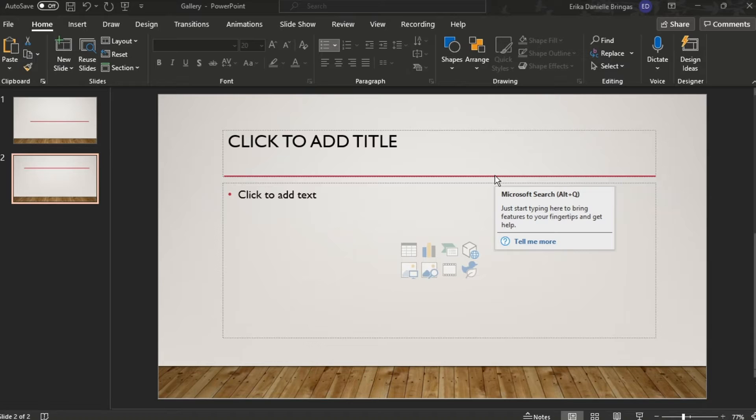Fortunately, PowerPoint allows you to modify or format bullet points. To do this, open the template or the document in PowerPoint.